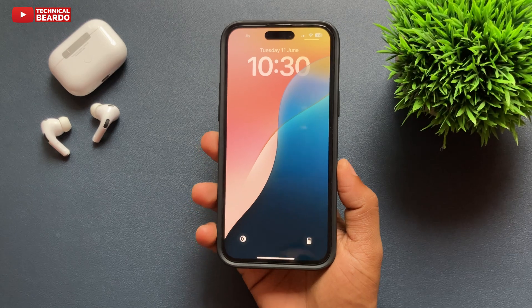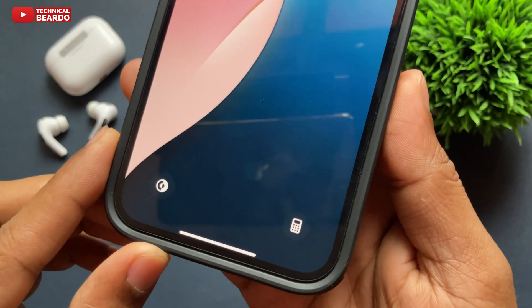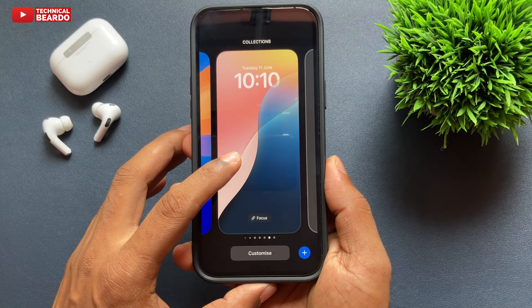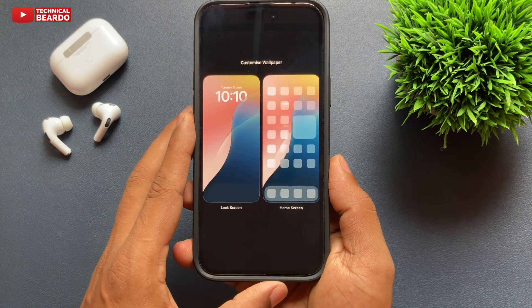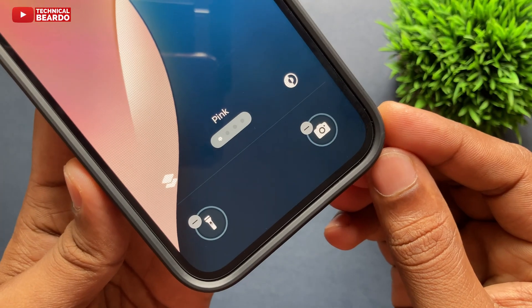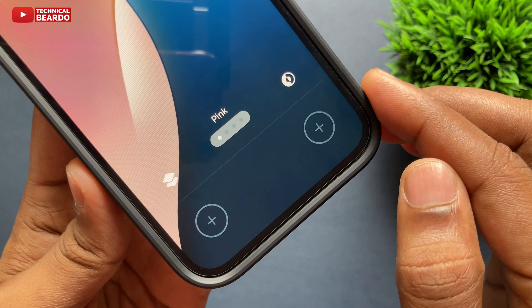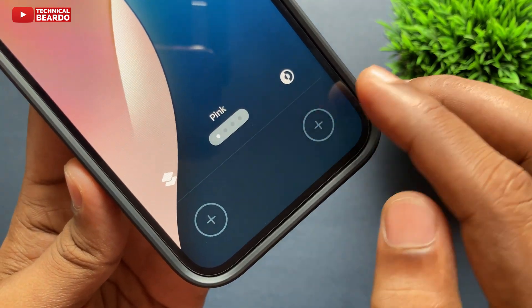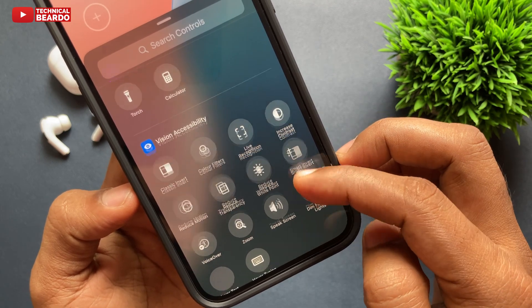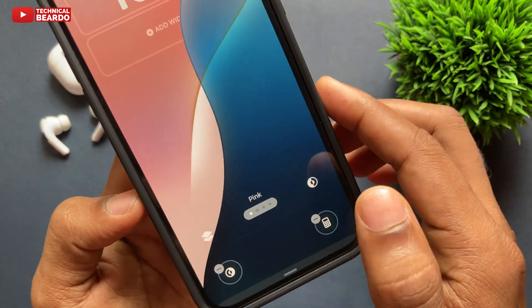Getting back to the video — the first feature is lock screen customization. Finally this feature is here where we can customize the icons on the lock screen, that is your camera icon and flashlight icon. Just hard press on the lock screen, tap on Customize, tap on Customize Lock Screen, and here there is a new setting available to remove the current icons and add new ones. Tap the plus icon and choose from multiple options.